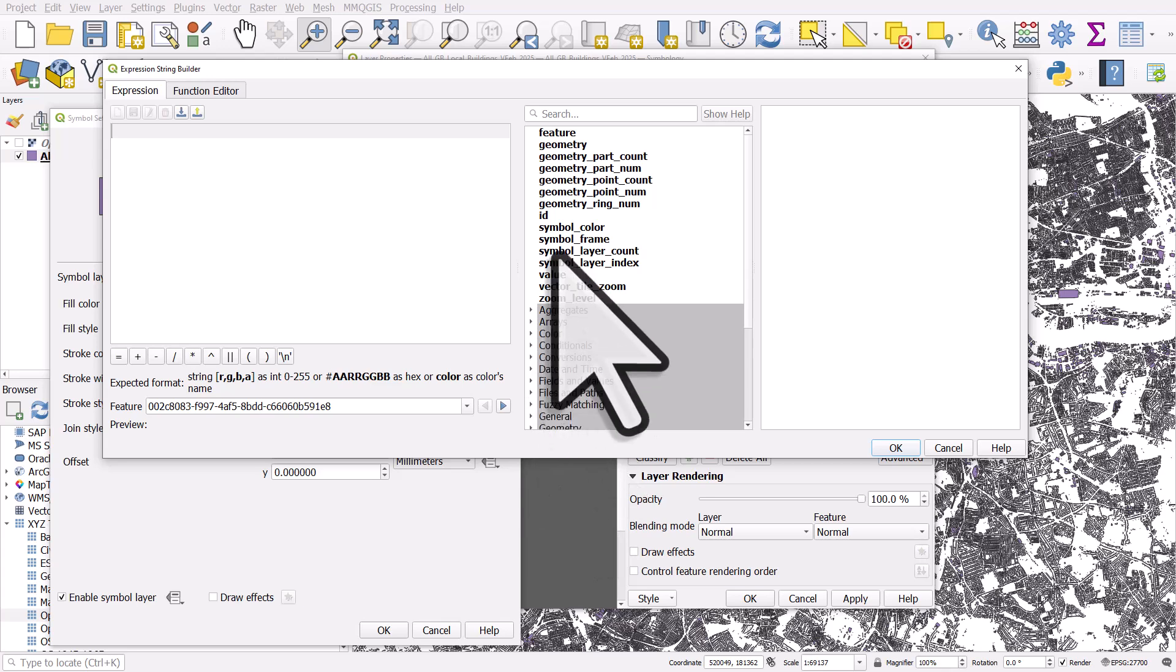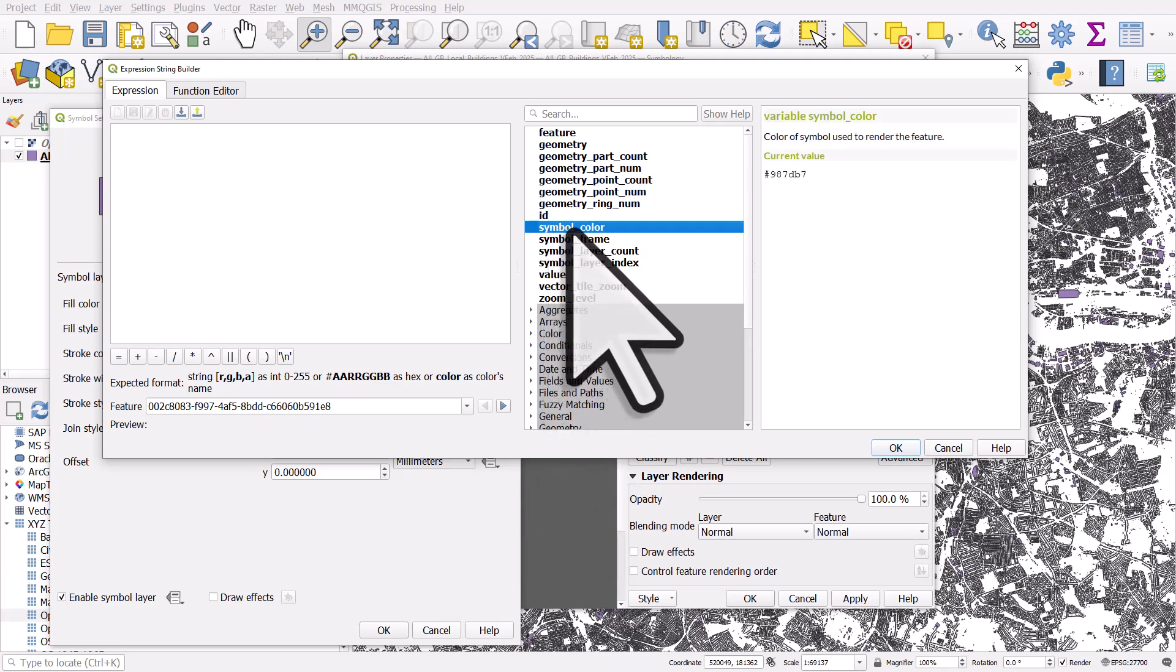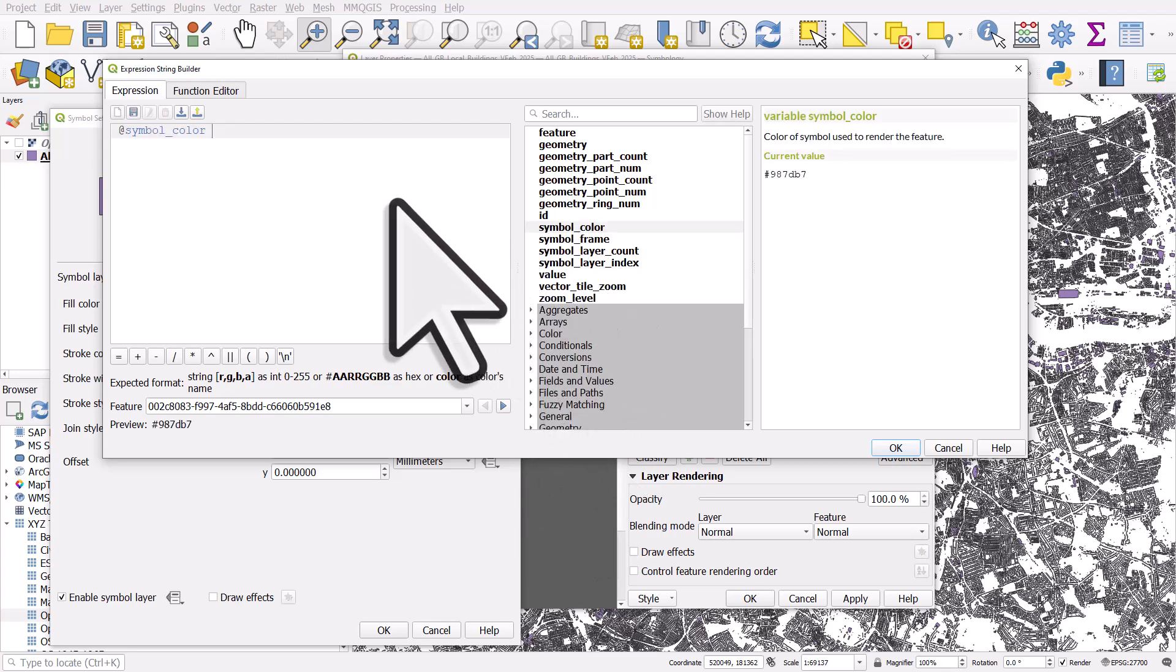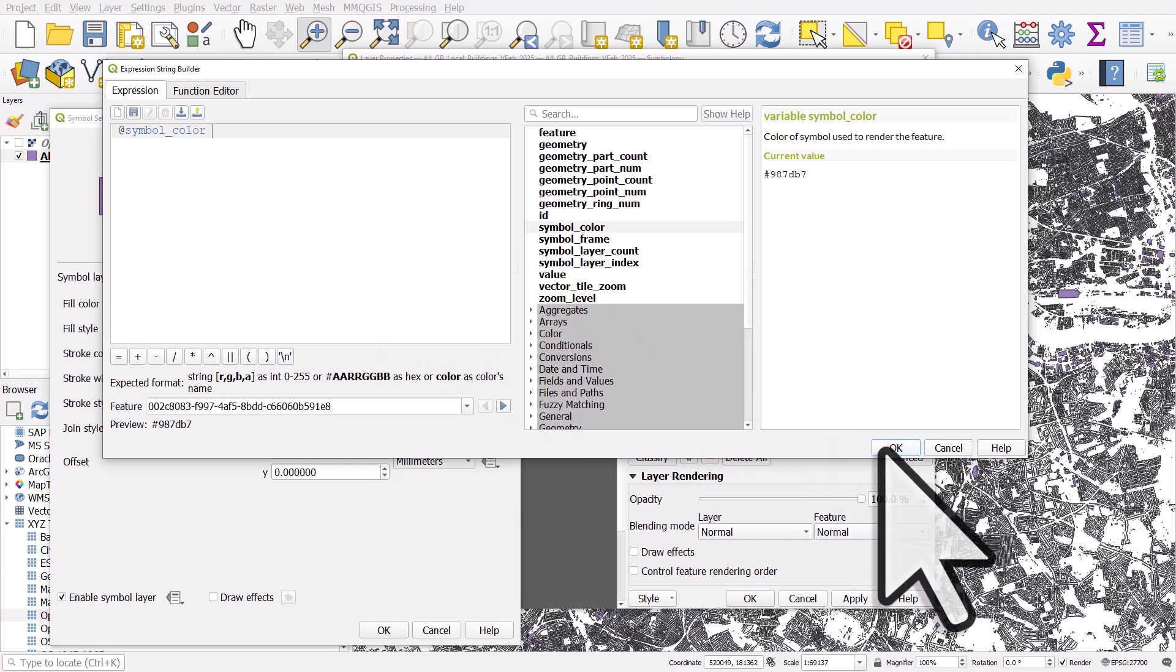And in the middle section, I just double click symbol colour. And what that does is it makes the outline colour the same as the symbol fill colour for each polygon.